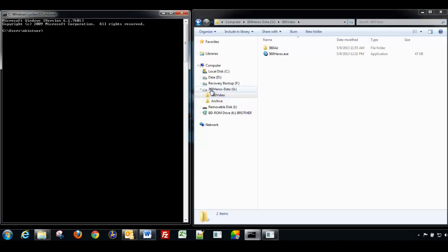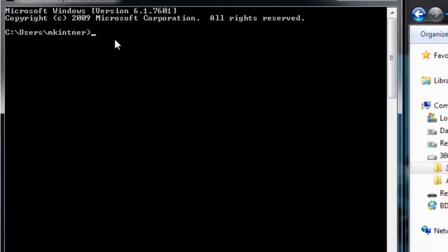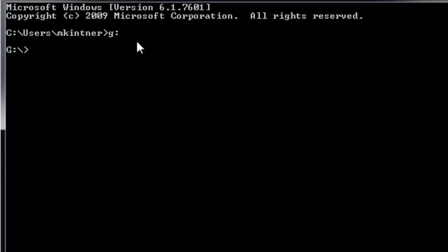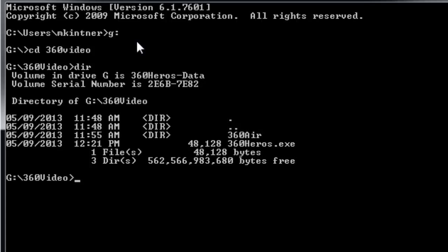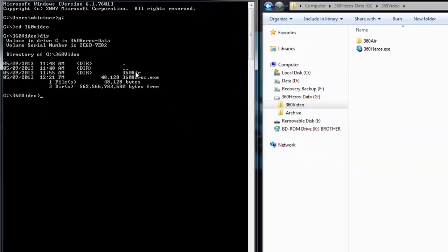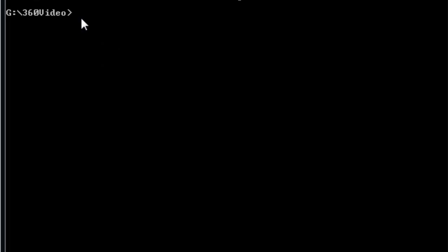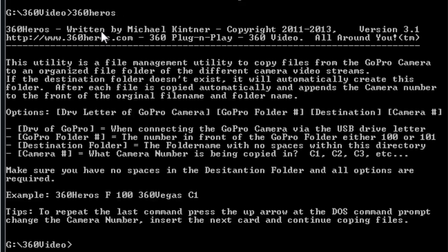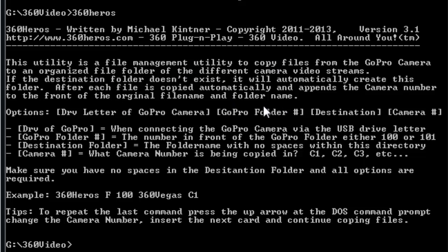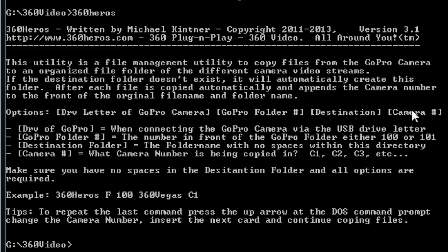And we'll just open these windows up so you can see a little bit what we can see. And we're going to go to the G Drive, the 360 Video folder. So we're going to go to the G Drive, change directory to 360 Video, and then do a directory. So here we can see the 360 Air folder and the 360 Heroes command. Now to see the command line options, we type in 360 Heroes and press Enter. In here, you can see the description of how the program works, the command line options. We're going to be looking for the GoPro drive letter of the camera, the GoPro folder number, the destination where we're going to send these camera files, and then the camera number that we're copying over.